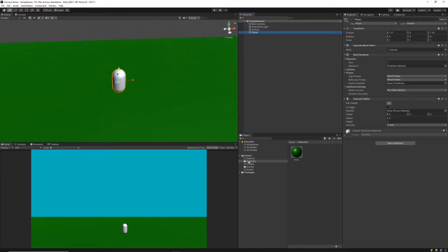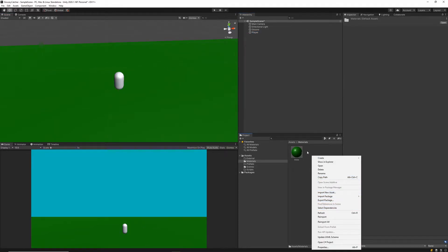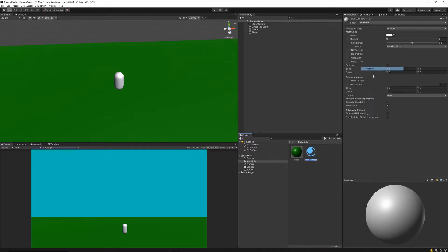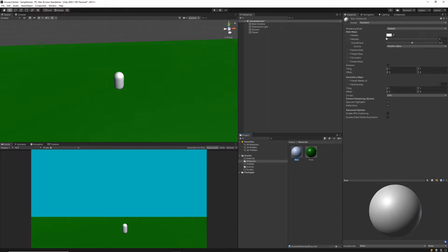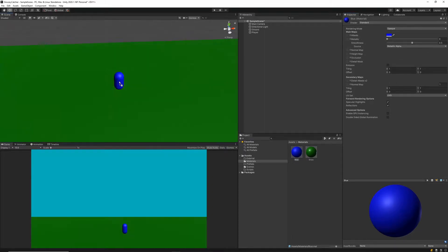Next we want to create a material so we can distinguish the player's color from the rest of our game scene. I'm going to set up a dark blue material. I'll go into my materials folder, right click, find Create, and create a material. I'll name this one Blue, set it to dark blue, and apply it to our player. That looks pretty good.